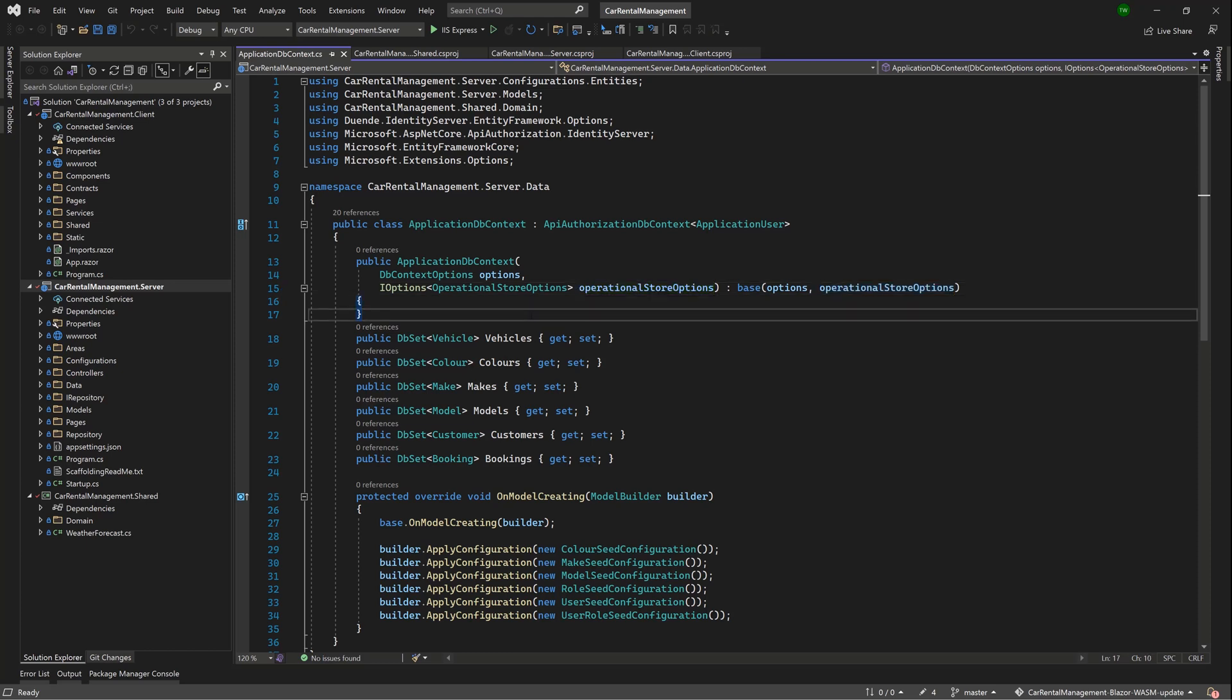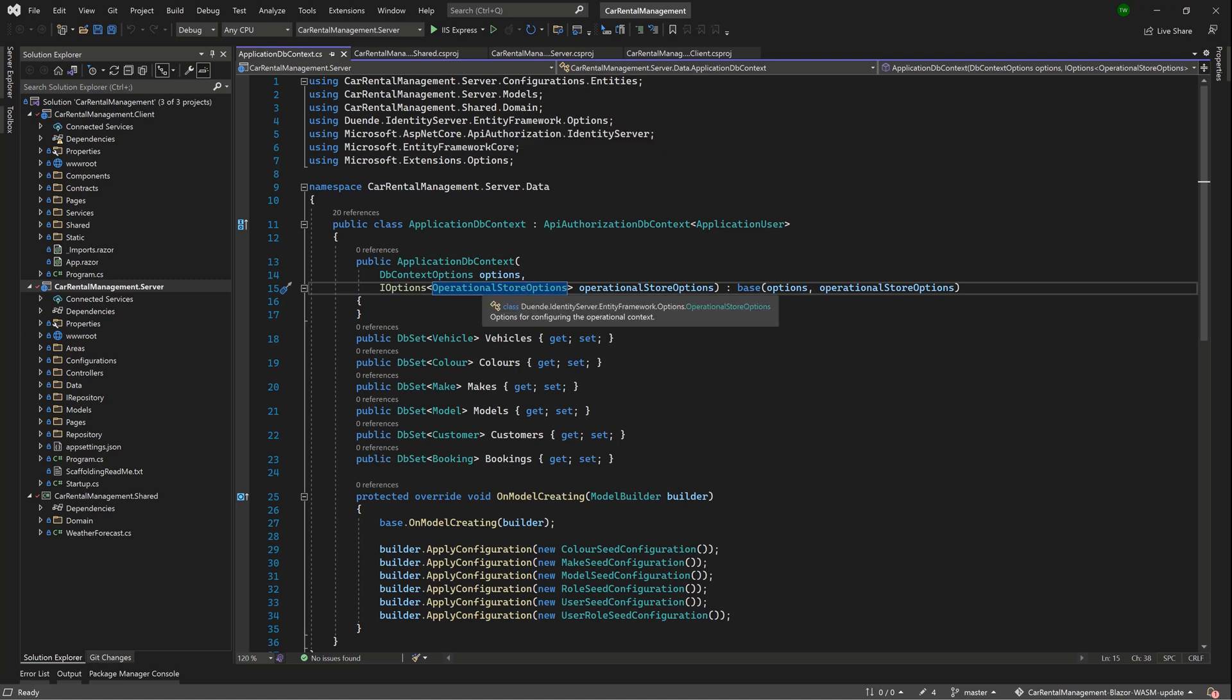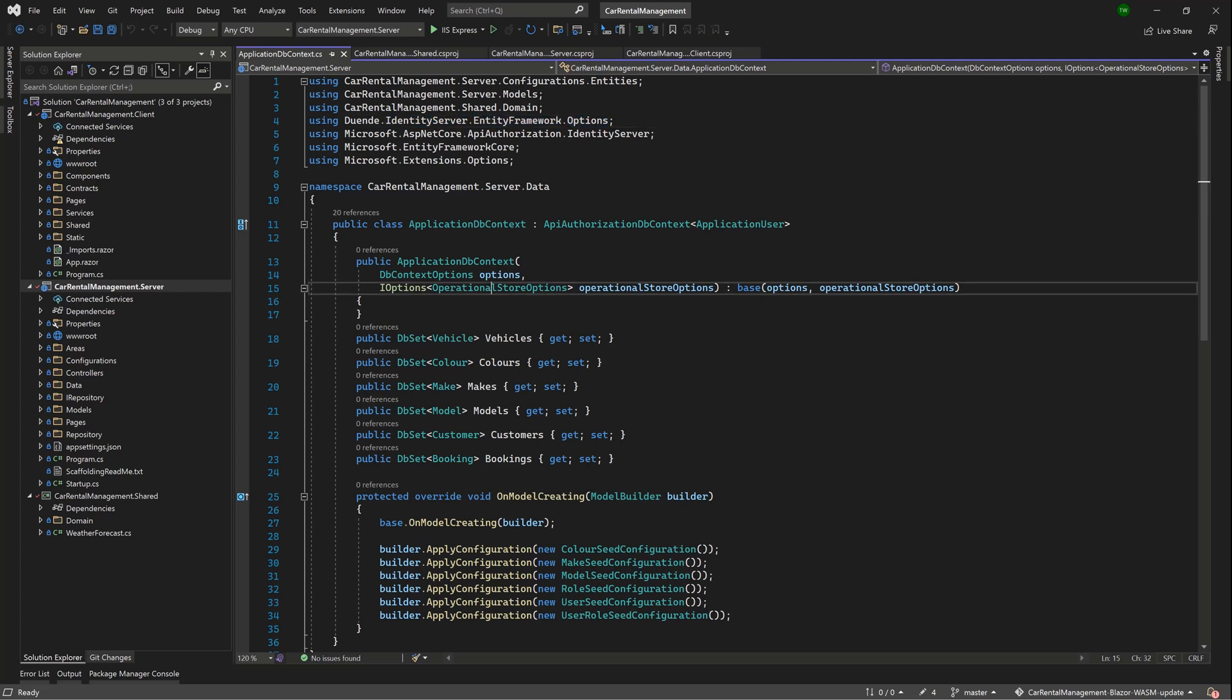So this lesson is really just to highlight certain things that you have to do after you've made that upgrade. So the first thing is that the library in which this OperationalStoreOptions is held changes. So you would have seen EntityFramework or AspNet.EntityFramework.Identity or something like that as a library. Now it is in the Duende.IdentityServer.EntityFramework.Options.